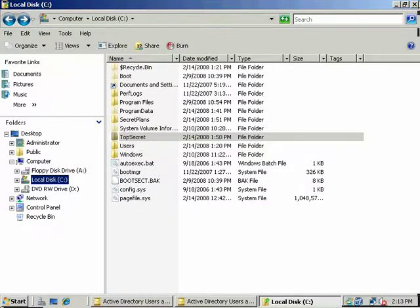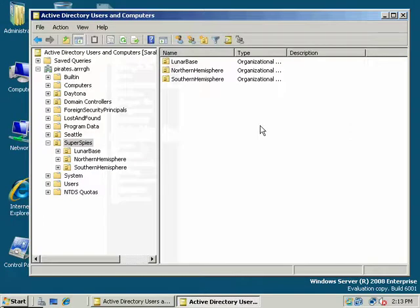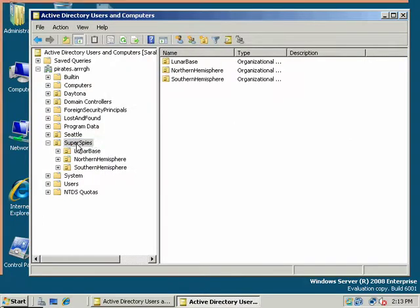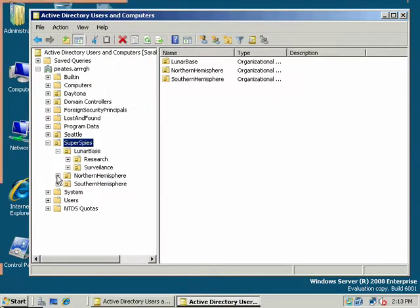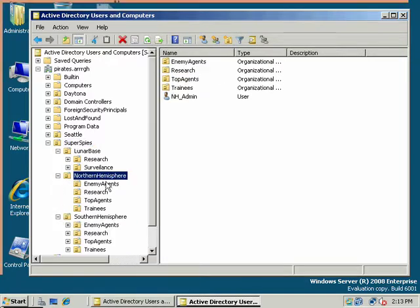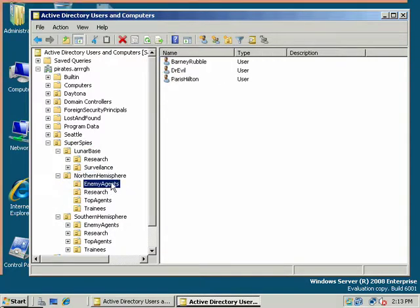In this case, we want to assign permissions to these objects. So let's go into Active Directory Users and Computers. What we want to do is we've added the users, that's the A part. We'll just work in the Northern Hemisphere for now.